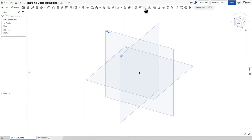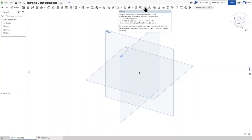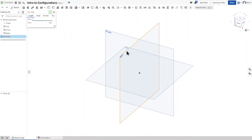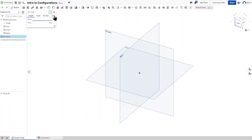First, we're going to create variables. Right here is the variable button — I'll click on it. When naming a variable you choose a type: length, angle, number, or any. Length is what we're using here. Angle covers degrees or radians. Number is a quantity — for example, for linear or circular patterns. Any would just be any value. I'm going to name this one 'shaftLength'.